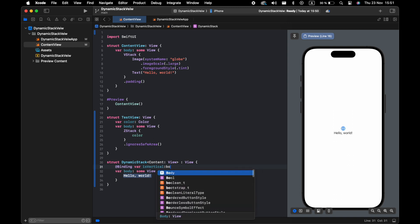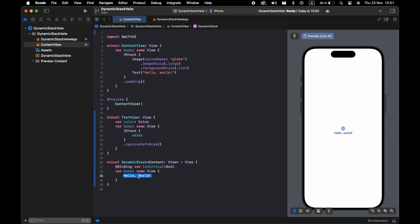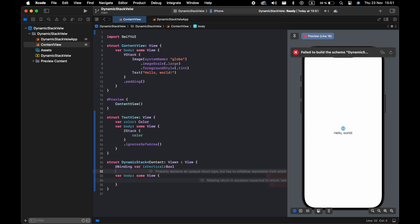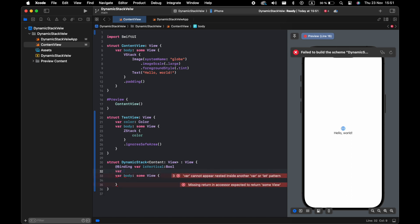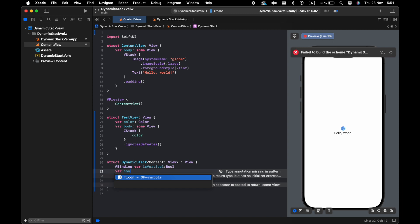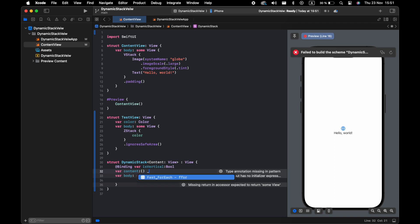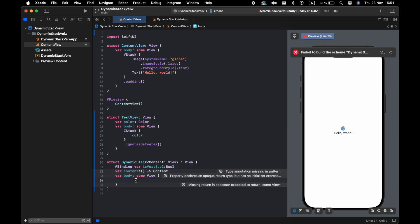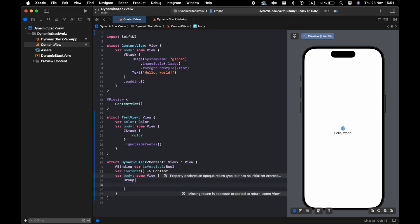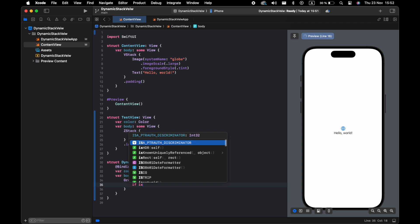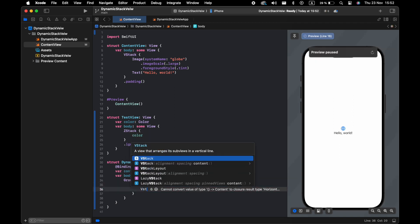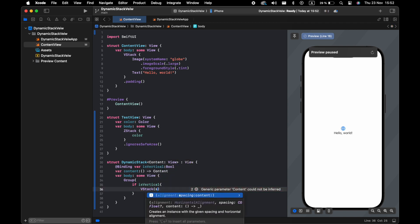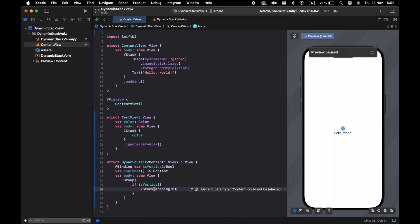I use Binding because I want to pass the value from another view, so we can decide which one we want to display — VStack or HStack. If isVertical is true, return a VStack; else return an HStack.